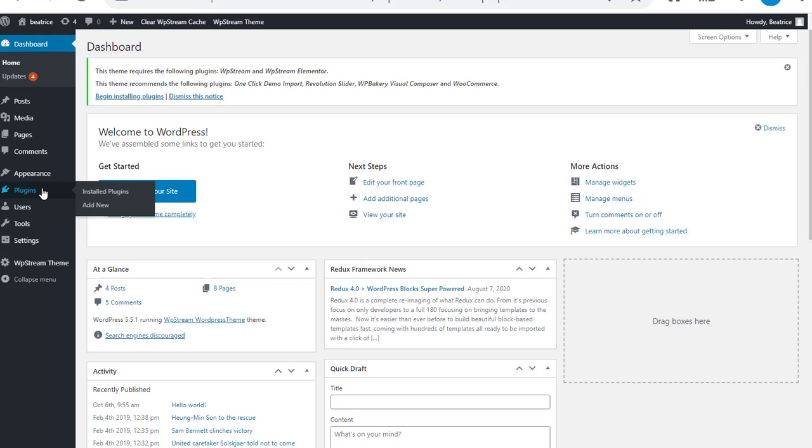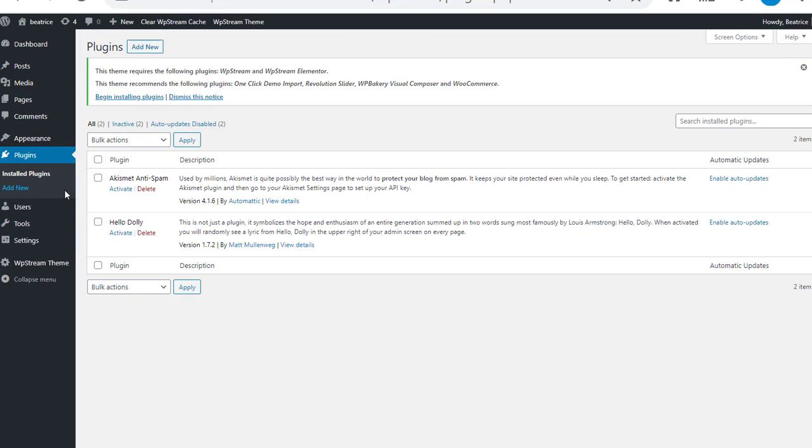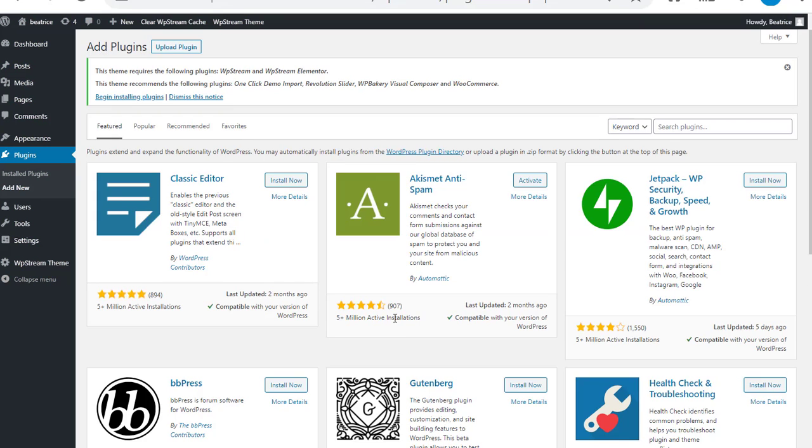On the sidebar there's the plugins. You're going to click on plugins and click on add new. This is going to take you to all the featured plugins, but you're going to have to type in WP Stream.